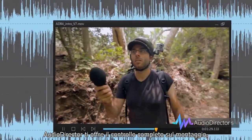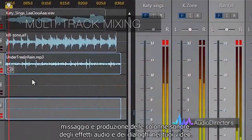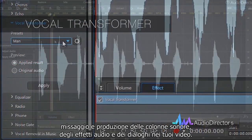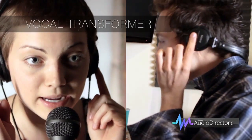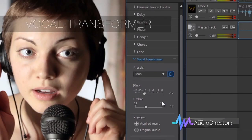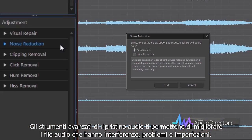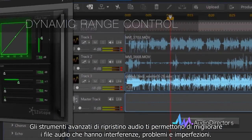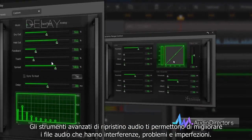AudioDirector gives you total control over the editing, mixing and mastering of your video's soundtrack, sound effects and even dialogue. Cutting-edge restoration tools allow you to restore and enhance files that have audio flaws or imperfections.